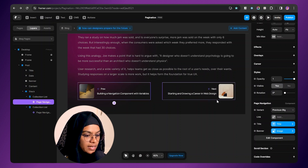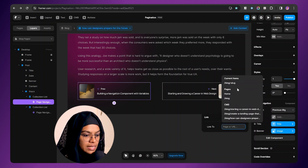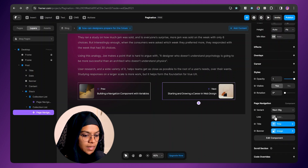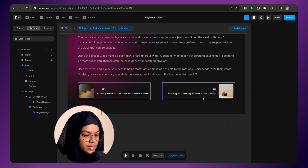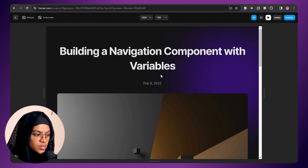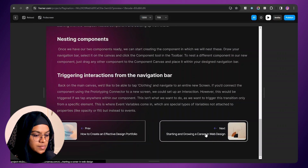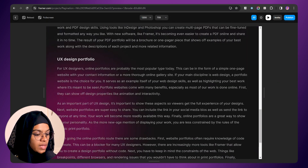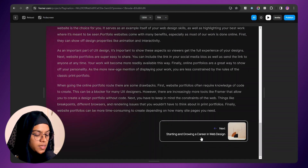Now we have created the previous and next blog. We need to make the link for it. I am selecting this page navigation and under the link, let me select blog slug. And again for the next pagination, I am selecting the link to blog slug. So based on the slug it will take us to the corresponding blog. Let me check it out — I am selecting the previous, it's taking me to the correct one. If there is no next blog item it won't be displayed, and if there is no previous blog then it won't be displayed either. I hope you understand the next and previous pagination that can be applied for the blogs.